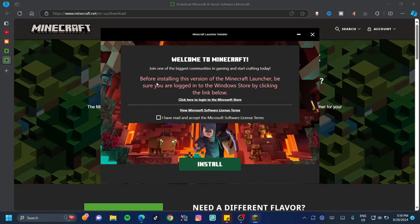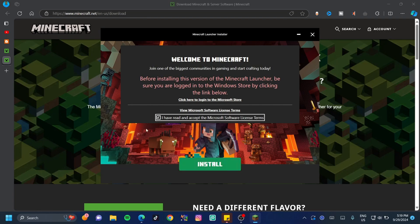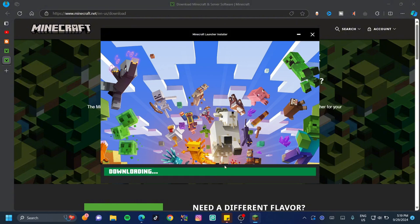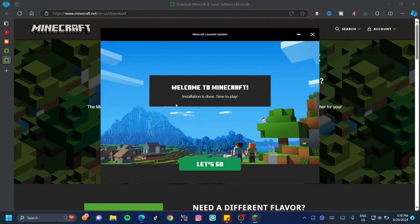Once this loads up, it will remind you to make sure you've logged into the Windows Store — we've already done that, so we don't need to do it again. Just accept the terms and click 'Install.' This is going to download Minecraft and it won't take long to finish.